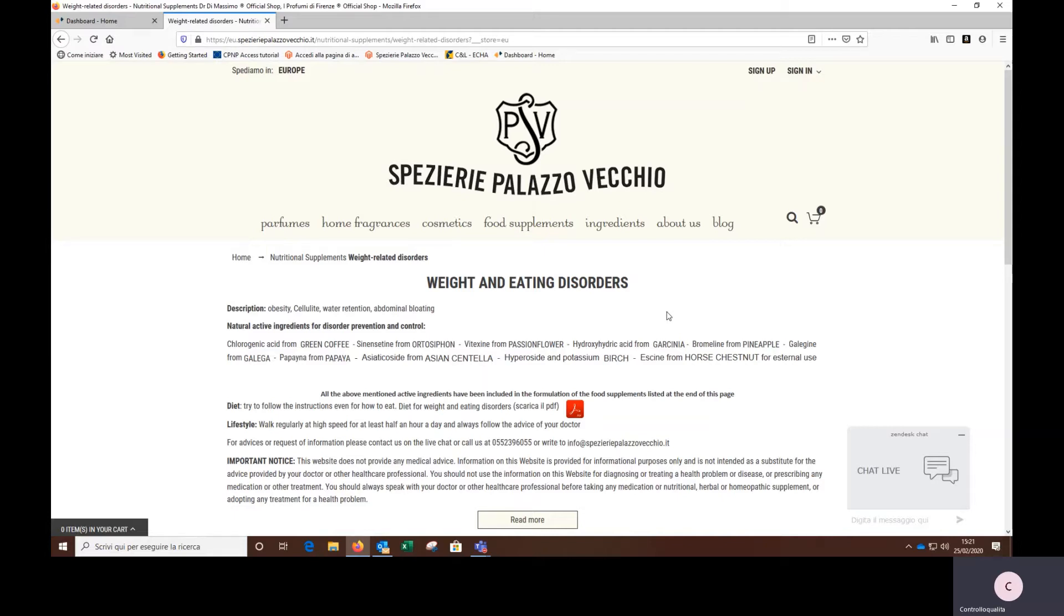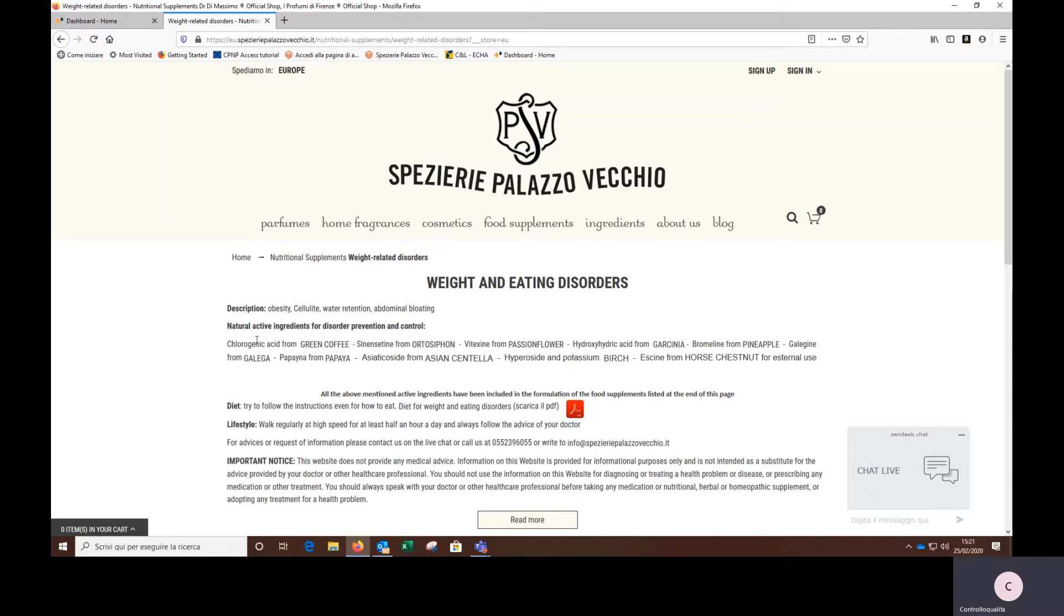These diseases are obesity, cellulite, water retention, abdominal bloating. Below, we have the list of useful active ingredients in these cases. Each active ingredient is associated with the plant that contains it.